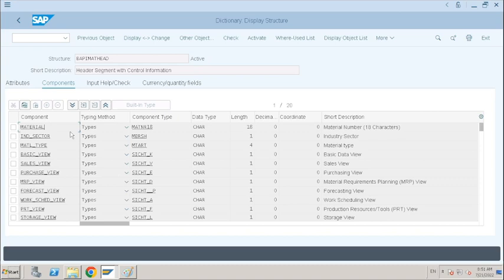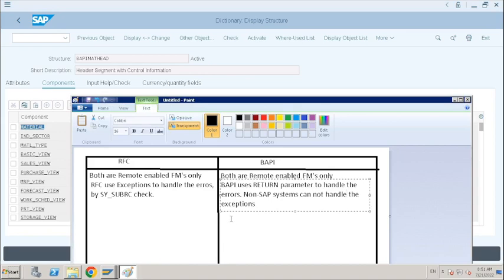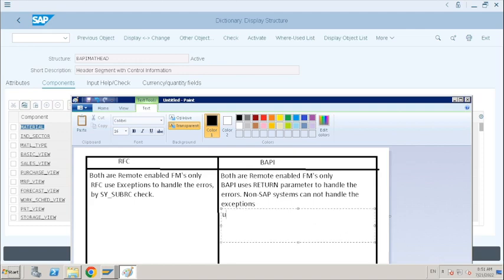When non-SAP systems are calling this BAPI function module to pass the importing parameters, are they able to understand what is MATNR, BUKRS, LIFNR — these kinds of names? No. They need help from an SAP consultant to build their business logic. To avoid that complexity in BAPI function modules, we always have to use plain names for the fields so that non-SAP system users can easily understand the field name and what input is required.